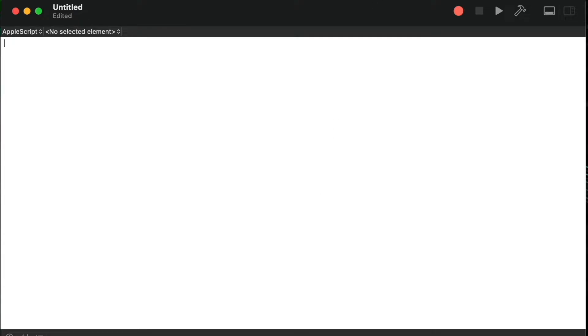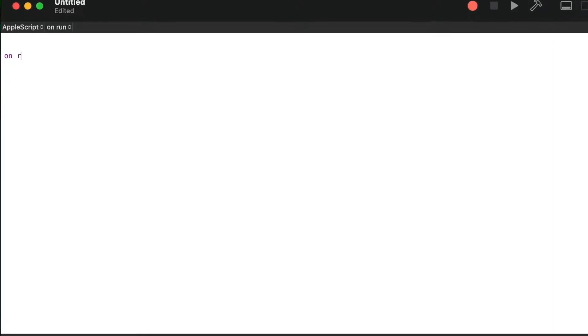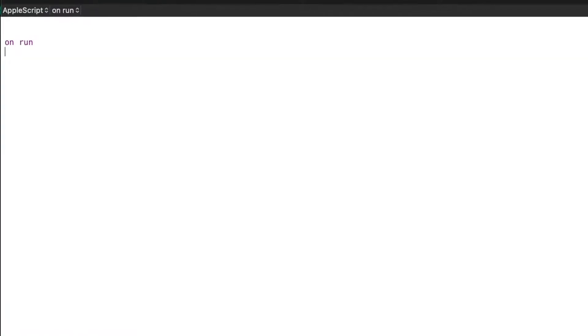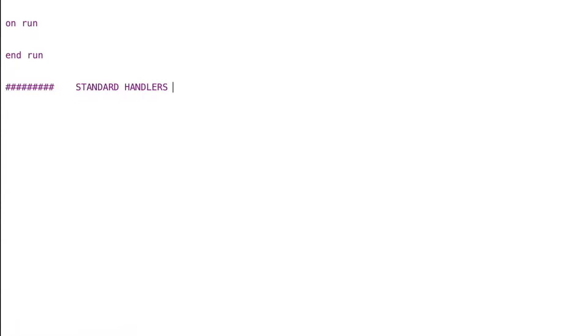Hello everybody and welcome to the channel. Today we're going to be covering a fictional project where we get to use all of the things we learned in the previous videos, or at least many of them. We're going to create some handlers, use variables, use lists, and all kinds of things.